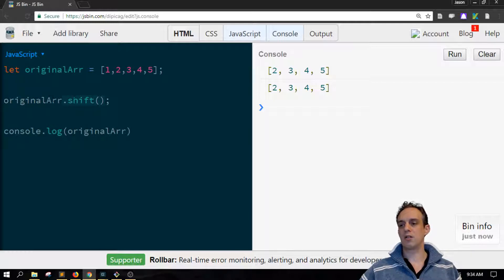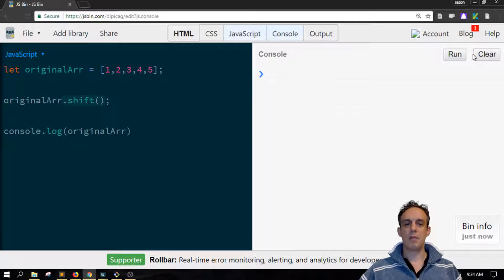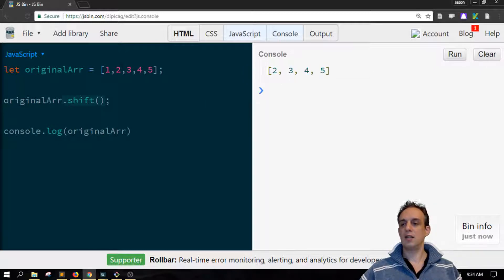So shift is built in and we're calling shift. When we run this, we can see that the number one has been extracted.